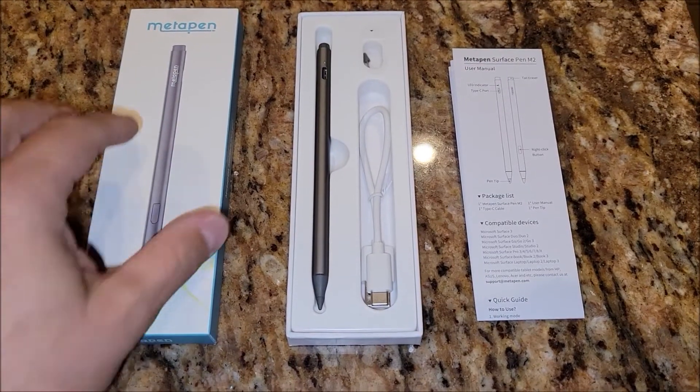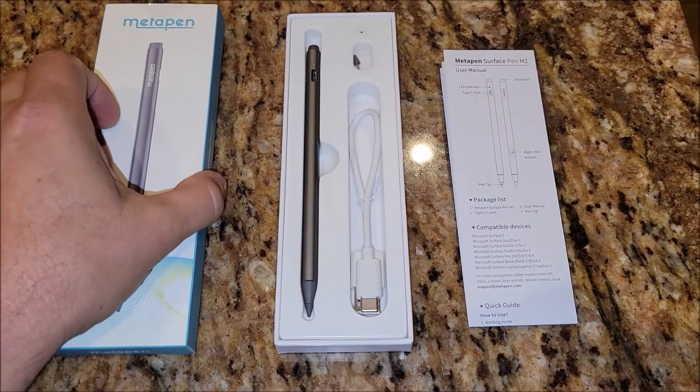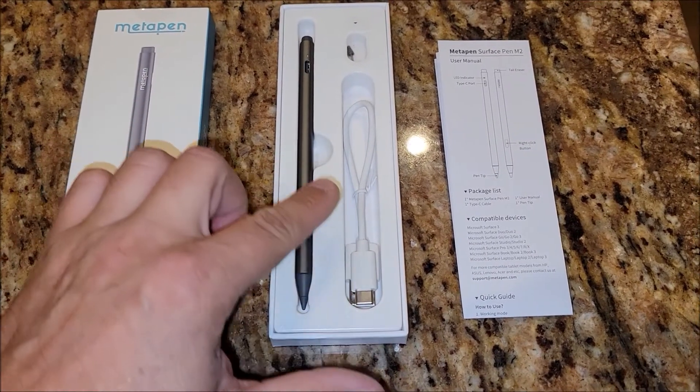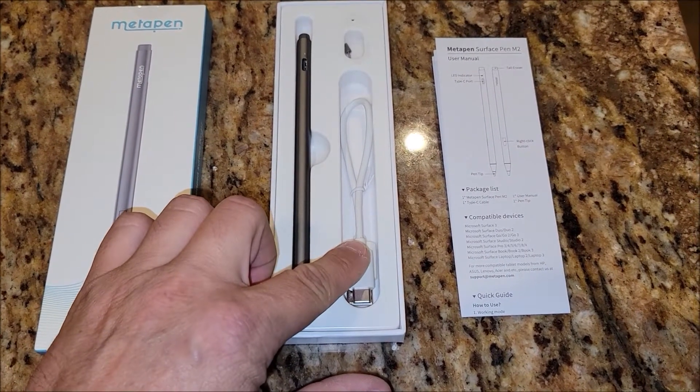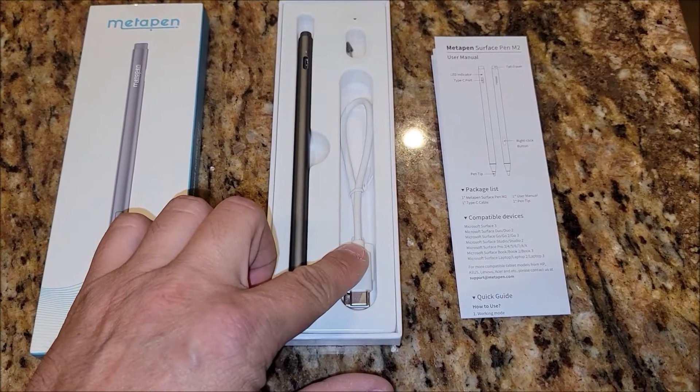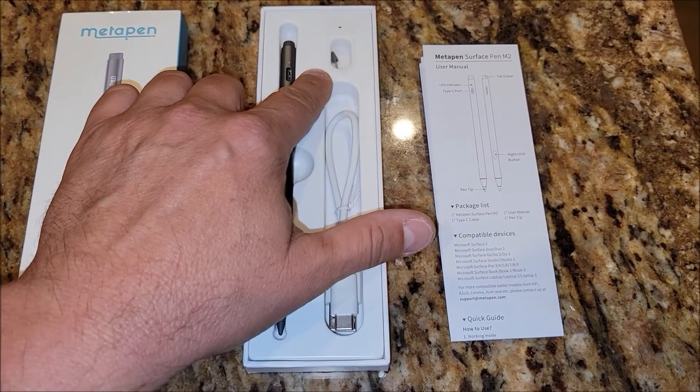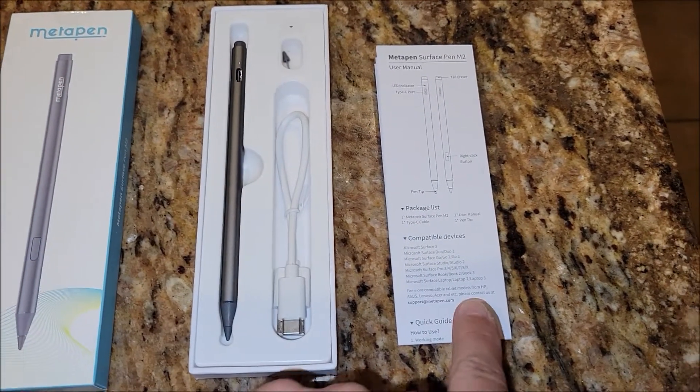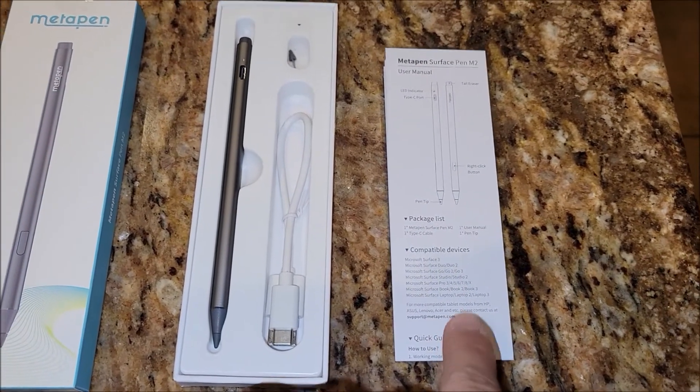So when you open the box, this is the empty box here. You'll find the pen, a USB-C charging cable, an extra stylus point, and then a manual.